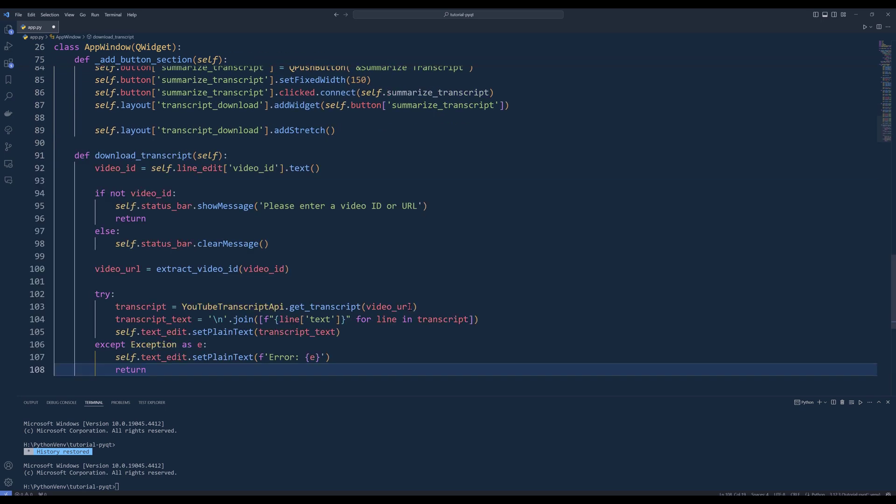Create a method called downloadTranscript. Inside the method, start by retrieving the text from the videoId input field and storing it in the variable videoId. Insert an if statement to check if videoId is empty. If it is, display a message in the status bar saying, please enter a videoId or URL and return from the method. If videoId is not empty, clear any messages in the status bar. Use the extractVideoId function to get the videoId from the input string.